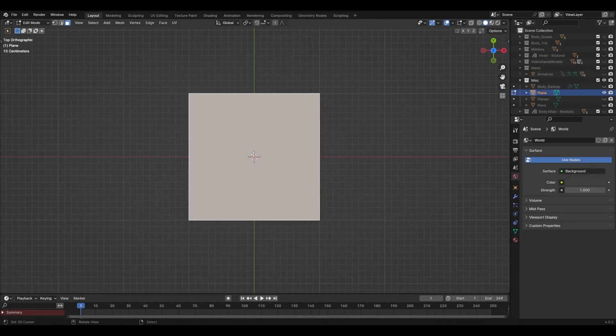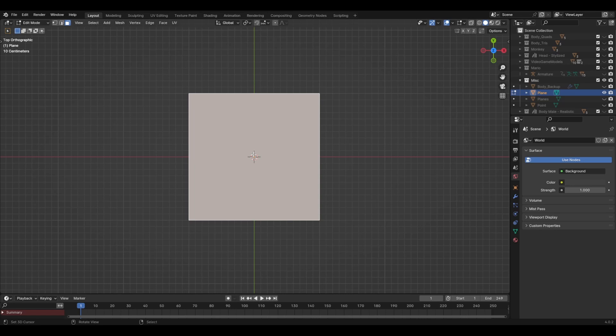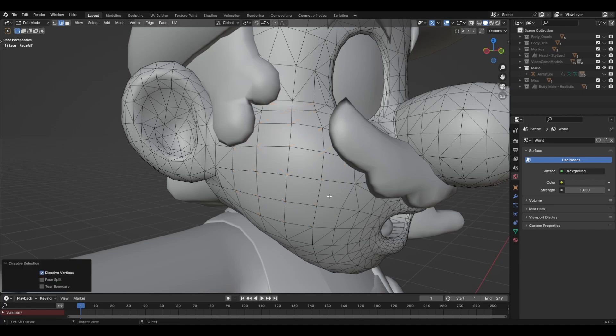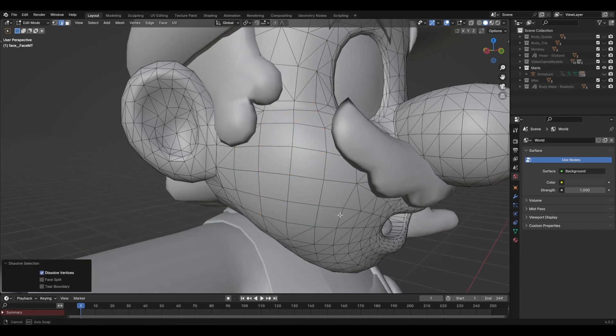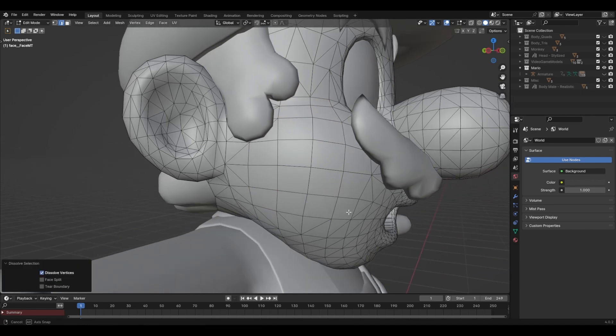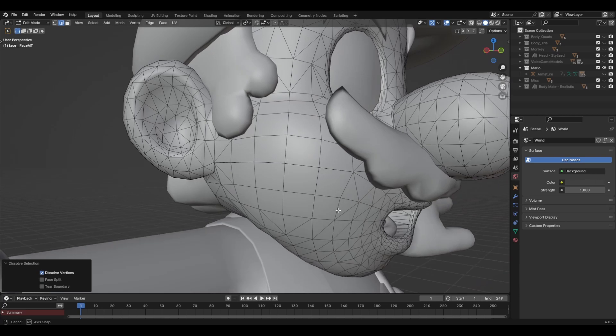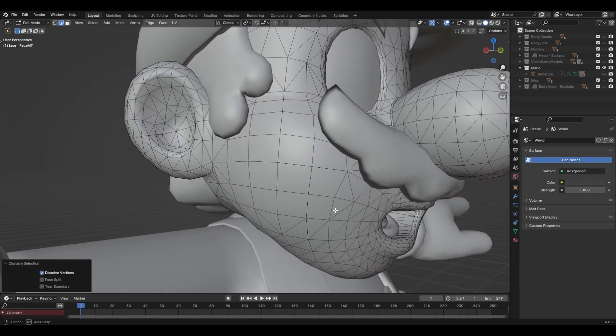So what Triangulate Faces actually does is just cut faces in half diagonally. And if we delete these diagonal lines on the Mario model, we could see quads. So it's likely that the 3D artists at Nintendo have used a similar technique.